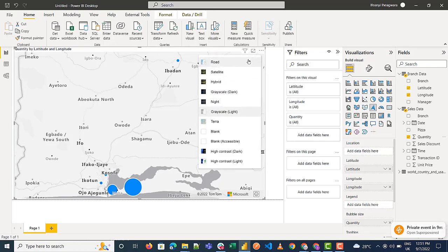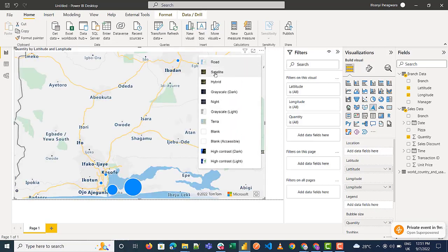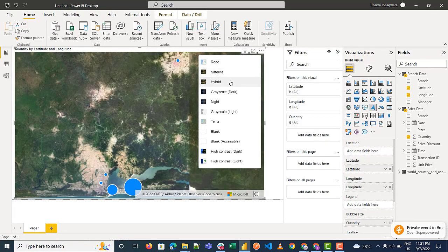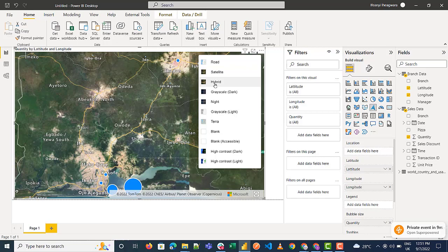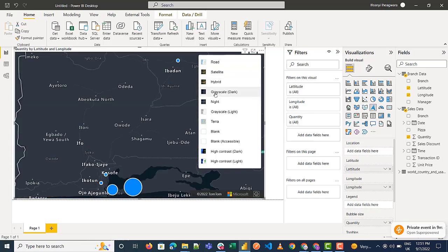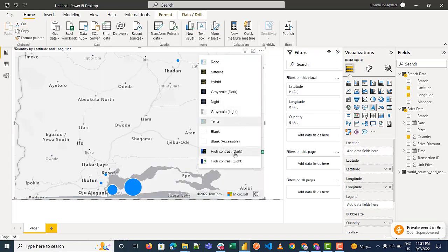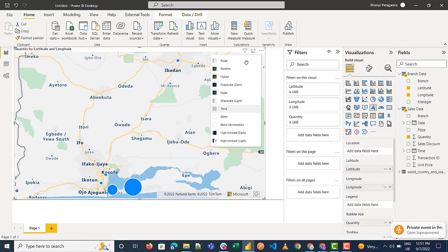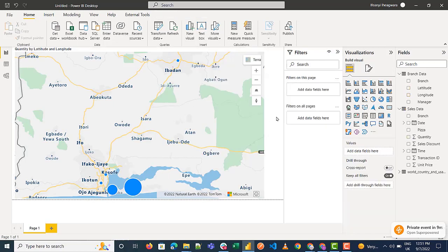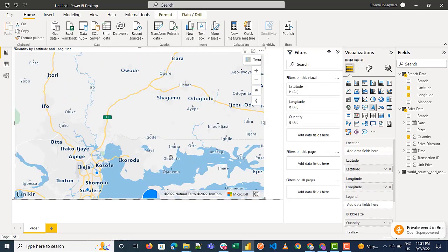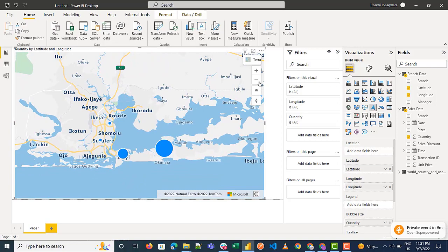Azure Map Visual allows you to pick your views. You can go with a road view, satellite view, or hybrid. You can also go with a gray map, grayscale, night view, grayscale lights, or terra — there are a lot more options to explore. I'll go with terra. You can also zoom in or out of your report using the zoom controls.